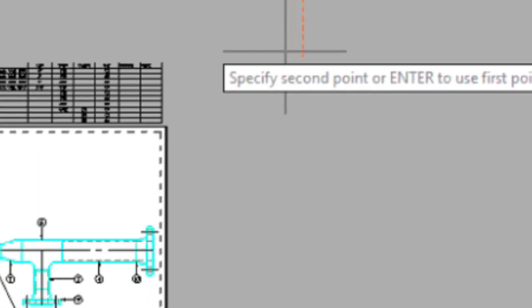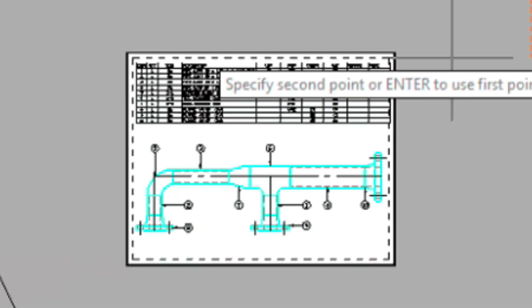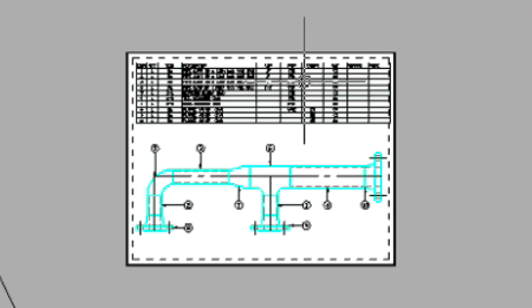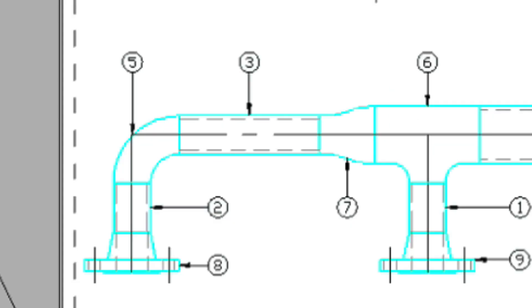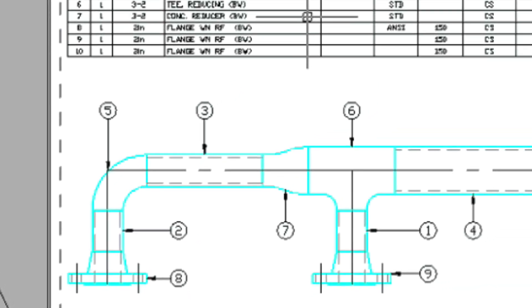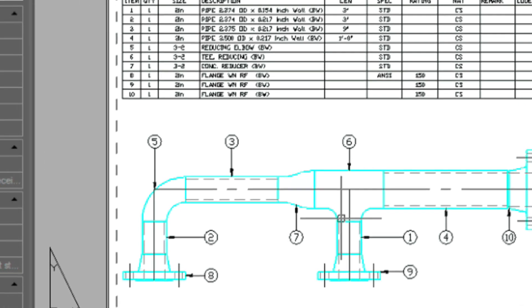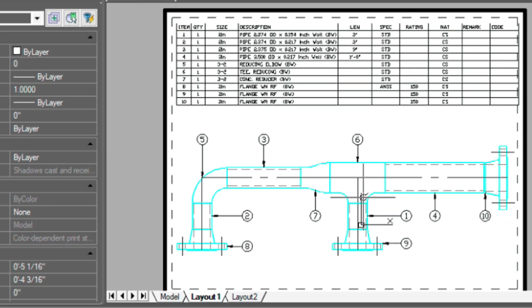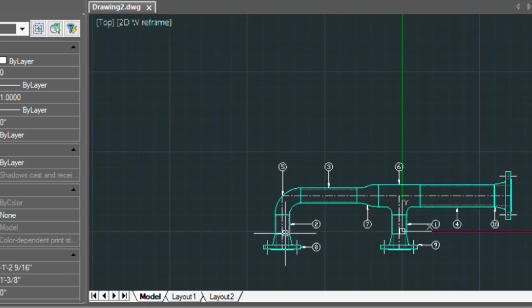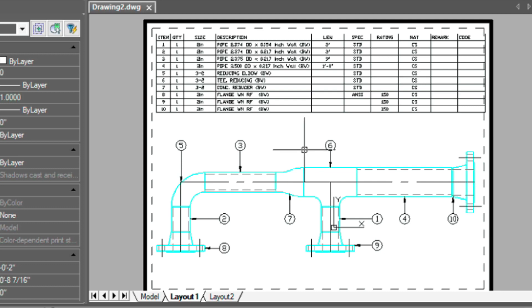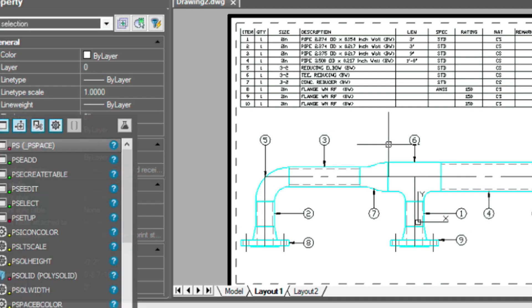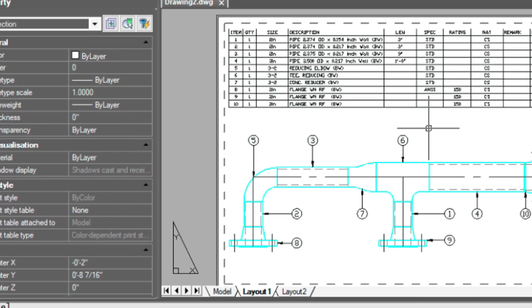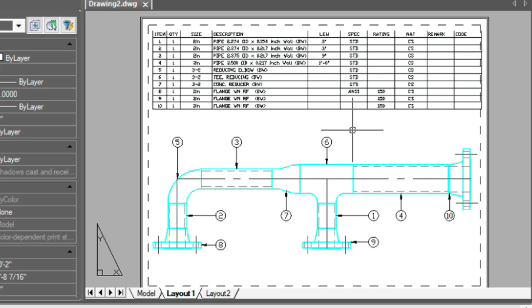And then we can move this down into our sheet here. So this table is sitting directly on top of paper, whereas this model is, type in MS for model space, peering down into our model space here. So hopefully that makes sense. And if it doesn't, I have a video on that whole concept of paper space and model space. I'll leave a link below to that. Type in PS for paper space again.